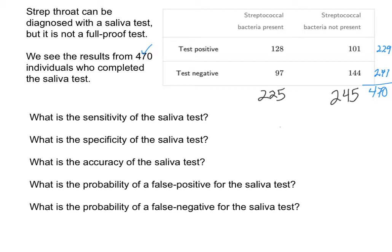Now we can consider some calculations involving this test. Is it accurate? Is it a good indicator? If somebody's coming in with the bacteria present, are they going to be able to accurately determine whether or not that person tests positive? Let's first think about the sensitivity. If somebody has the bacteria present and they come in, we would want them to test positive, and that's what the sensitivity describes — those that test positive given that they have the bacteria present.